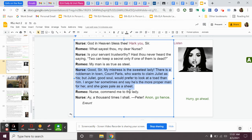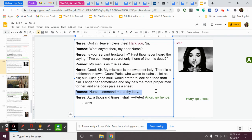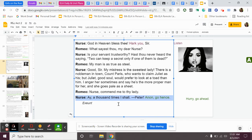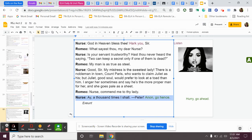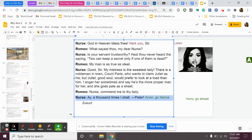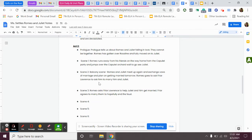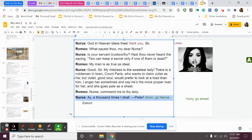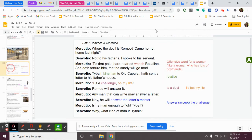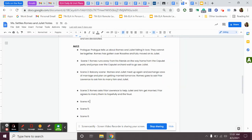And Romeo says, nurse, commend me to thy lady. Say good things about me. The nurse says, a thousand times I shall, Peter, Anon, go hence. And they leave. So the nurse is about to go help Romeo and Juliet get married. So let's go back to our notes. So in this scene, let's go back just a little bit to the beginning. So go to your notes doc, and on scene four, we're going to take some notes here.